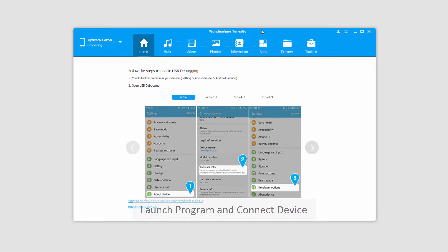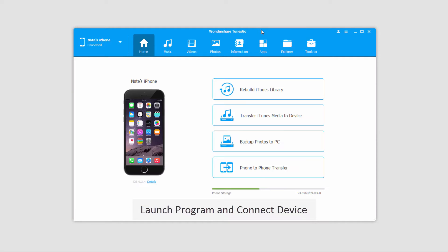The first step, of course, is to launch the program, and after that, connect your iOS device. It will then connect with TunesGo for you.